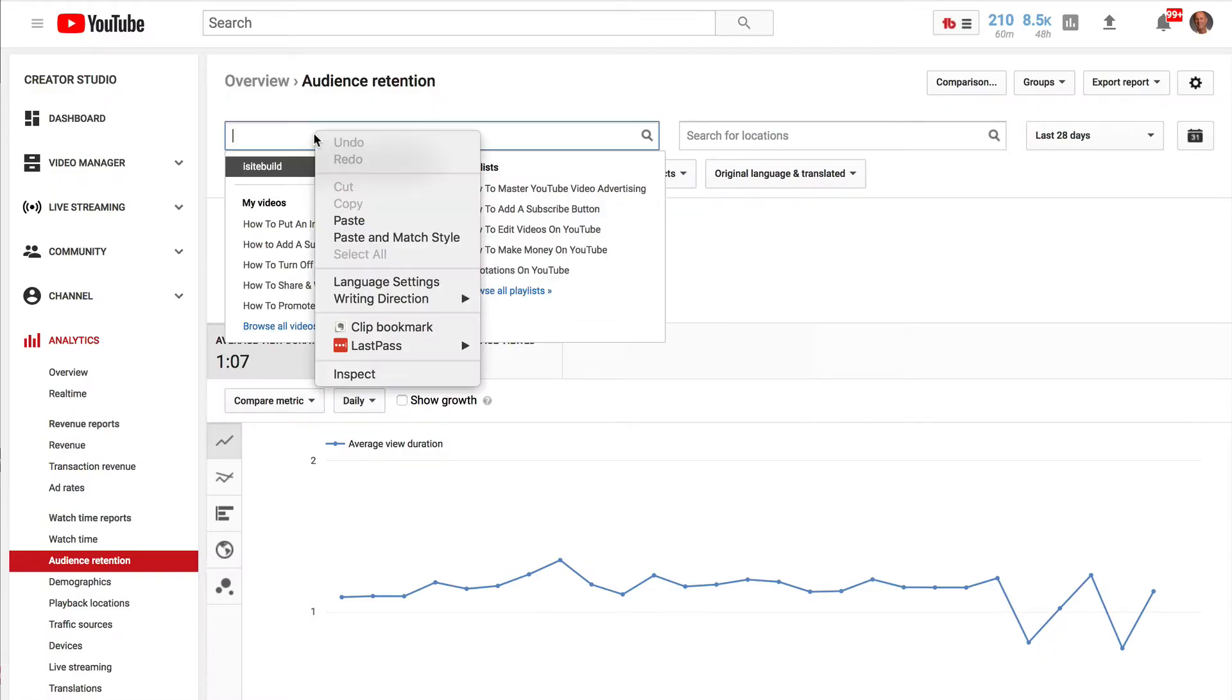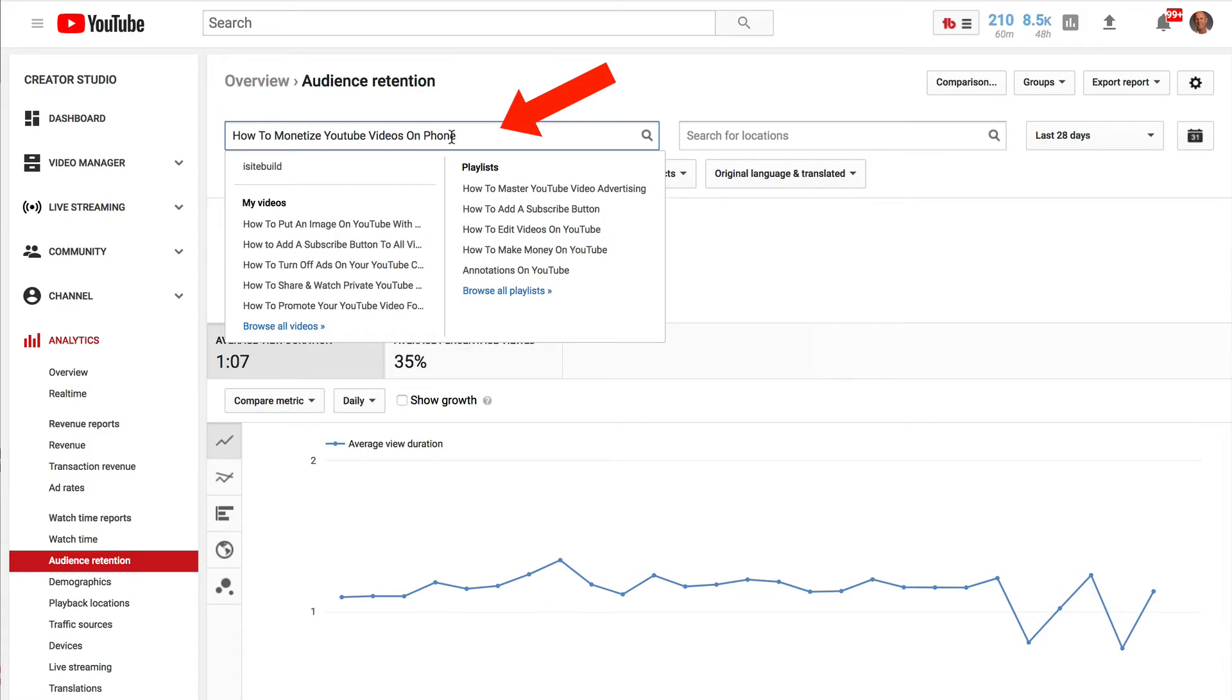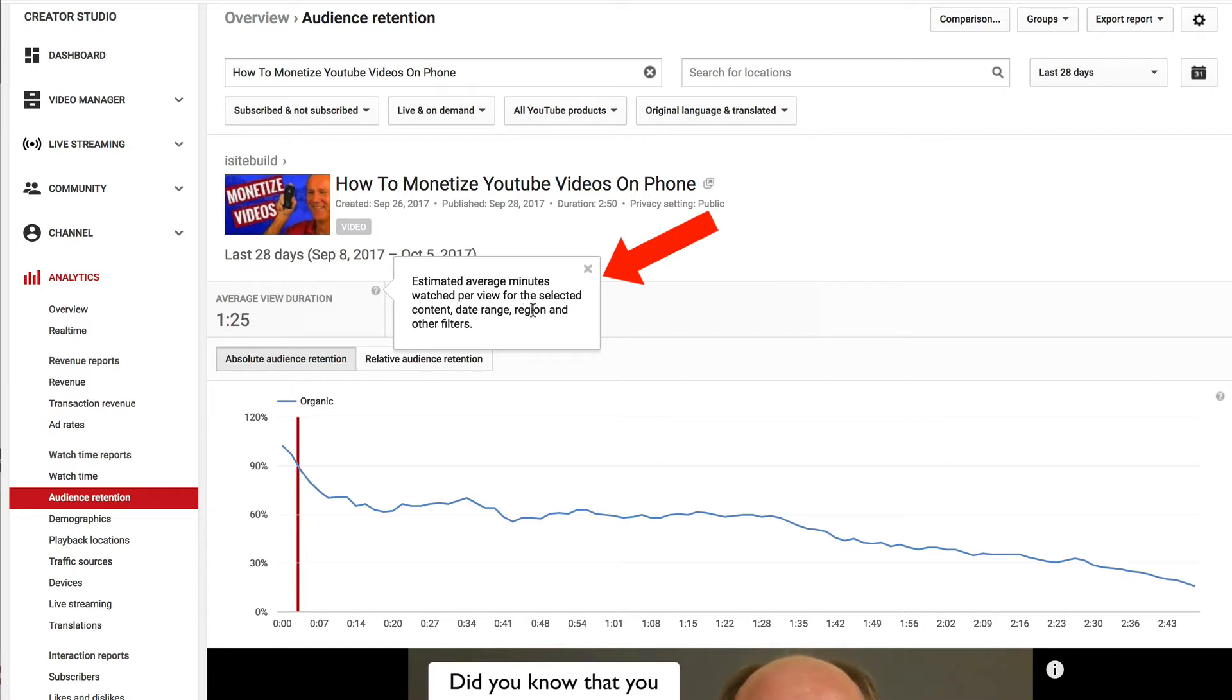If you want to check the most recent video for audience retention, just put it in the search box here. The average view duration is the estimated average minutes watched per view for the selected content, date range, region, and other filters.